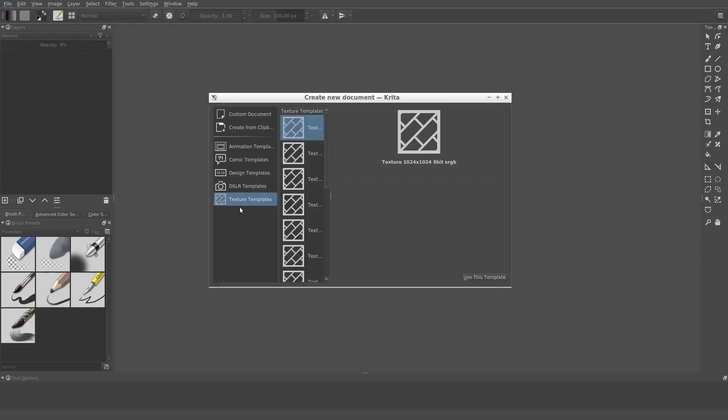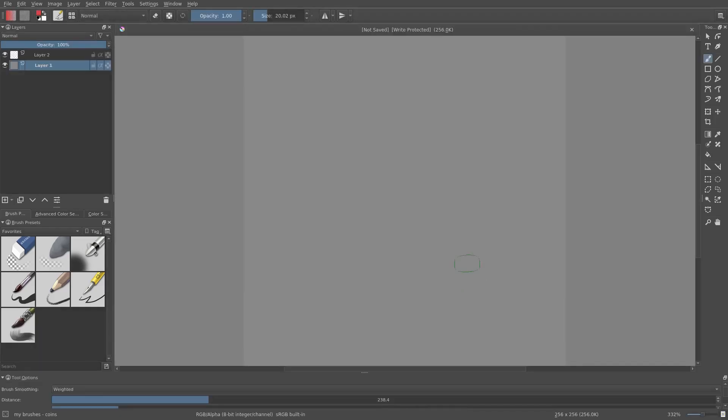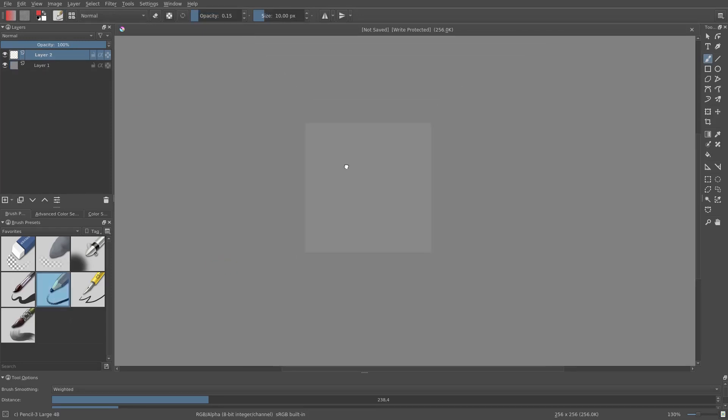I don't want to do anything too elaborate, so I'm going to pick a relatively small resolution, 256 by 256. OK. We have a square canvas. This is going to become a tile.